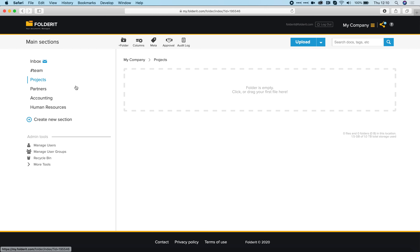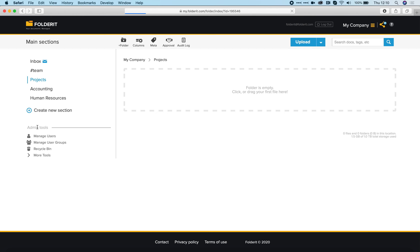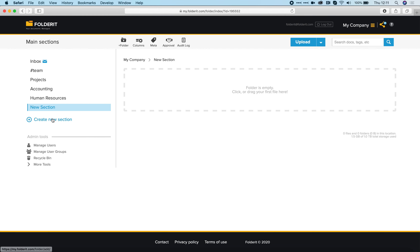On the left side you have the main sections. They are the highest level folders in FolderIt and they are pre-made. All of them are empty, but you are free to remove the ones you don't need, rename the ones you want to rename, and you can also create new sections. Two of the first ones are a little bit special and I will cover that a bit later.